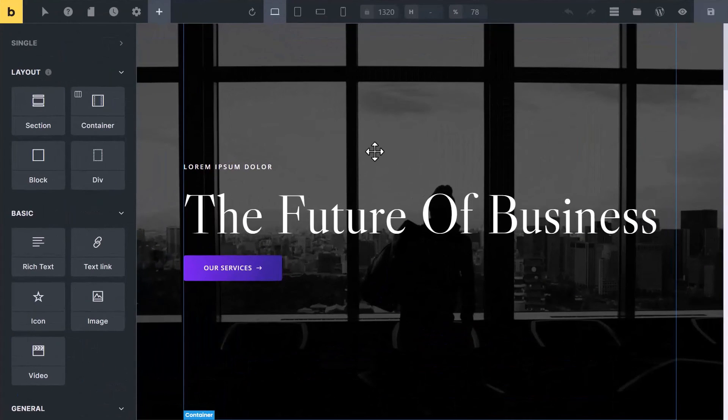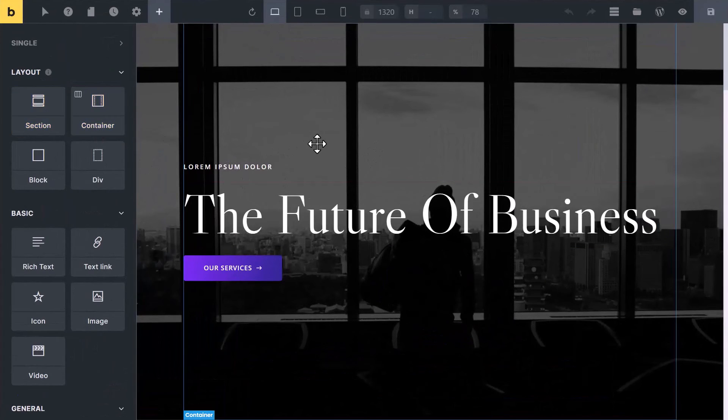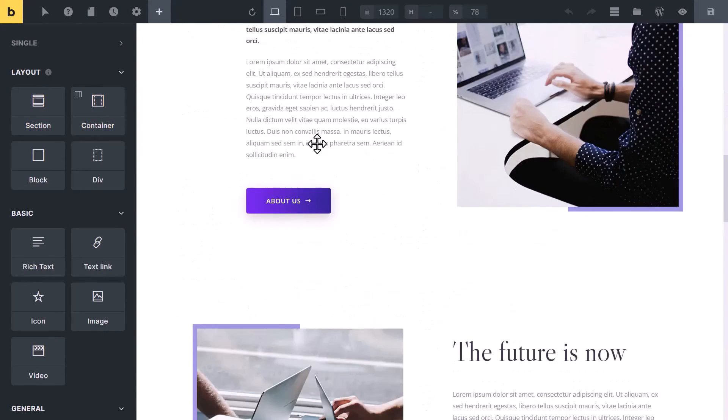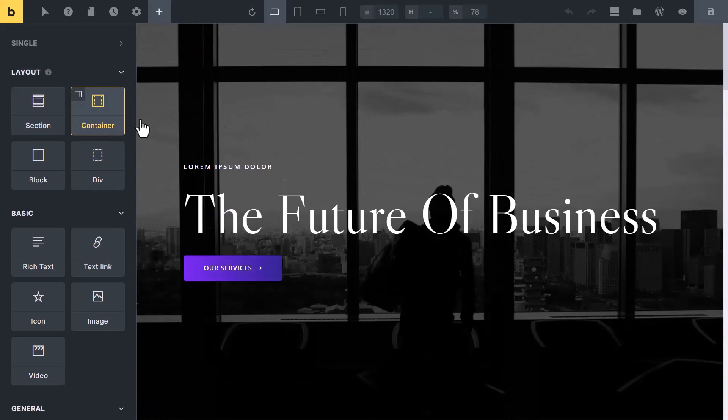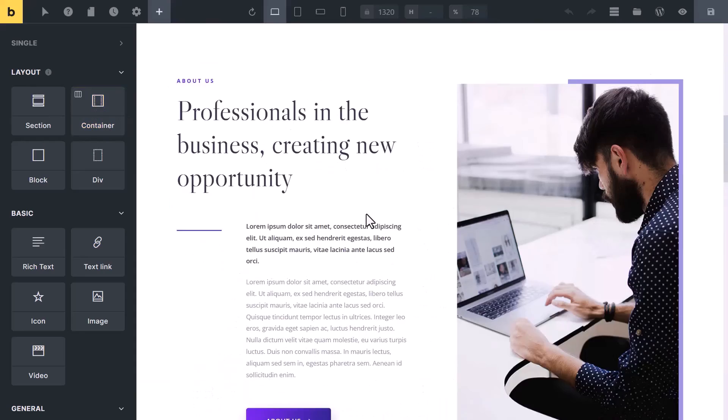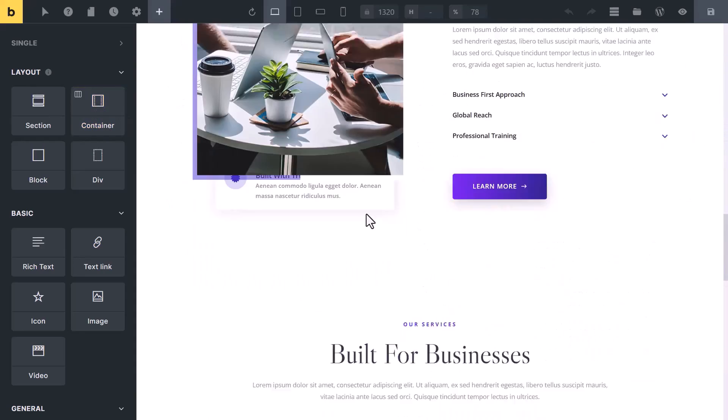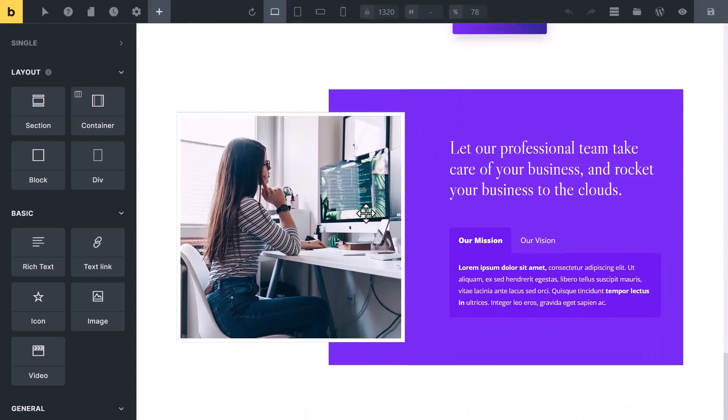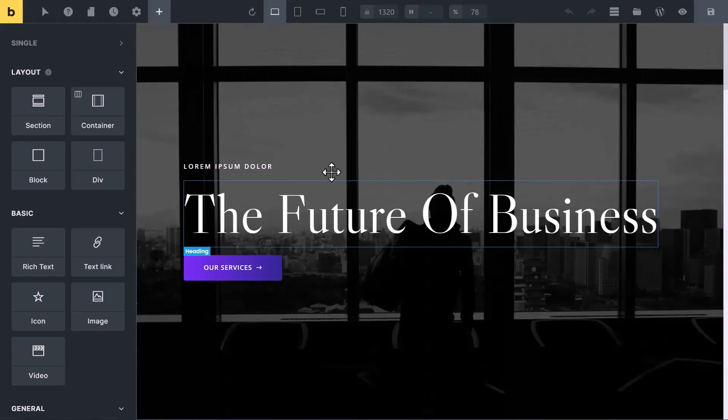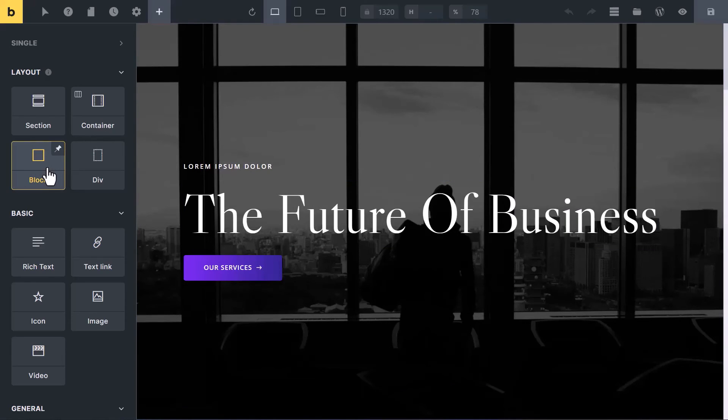To wrap up the video, we use section to stack page content vertically on top of each other. We use container for two things: to set a maximum boundary for our content and to keep our content organized in the center. We use block element to create columns and rows.